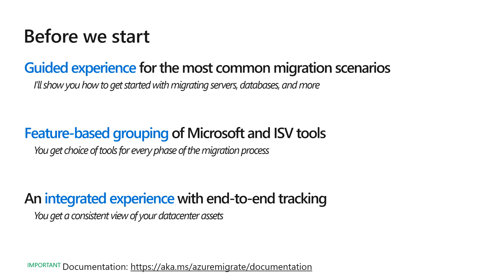You get feature-based grouping of popular Microsoft and ISV tools, which means you have the choice of tools for every phase of a migration process.